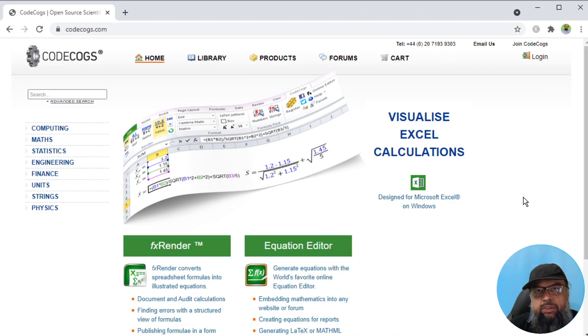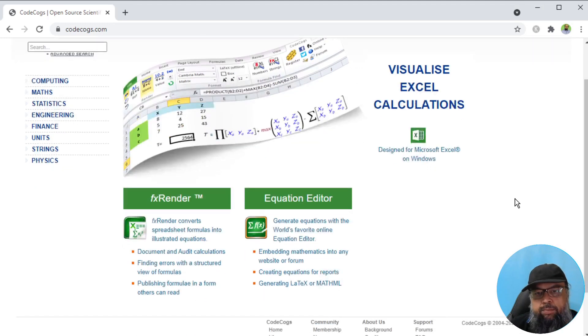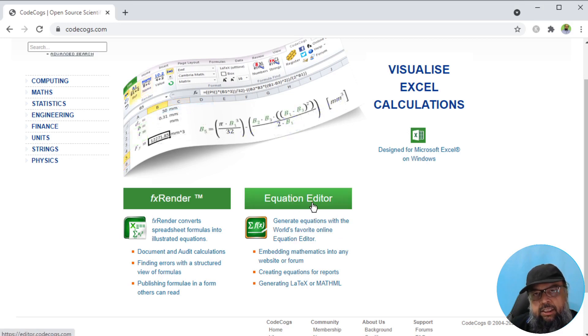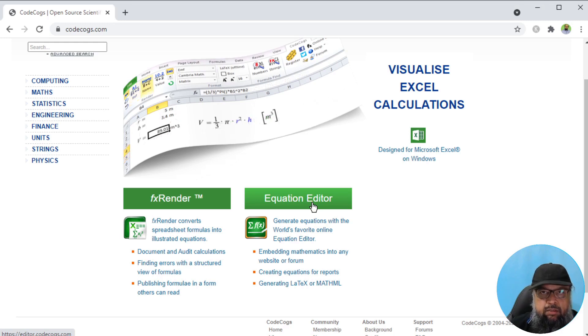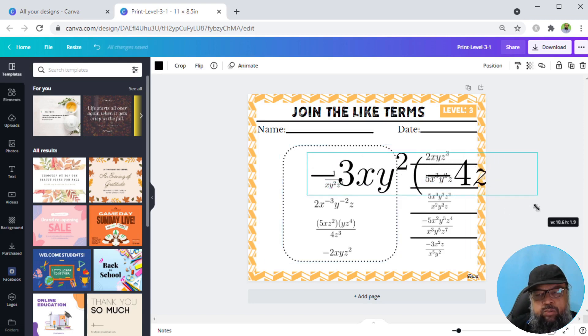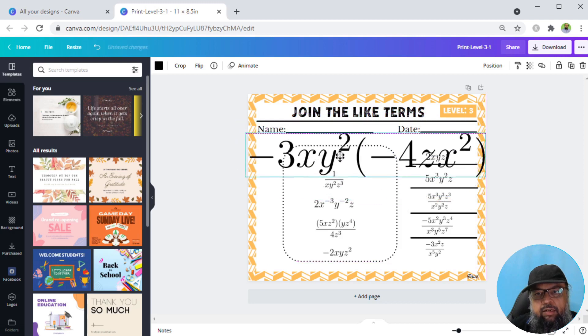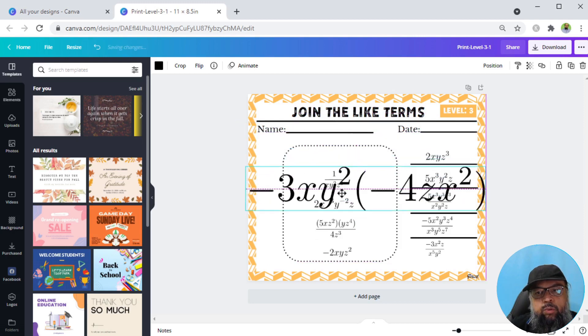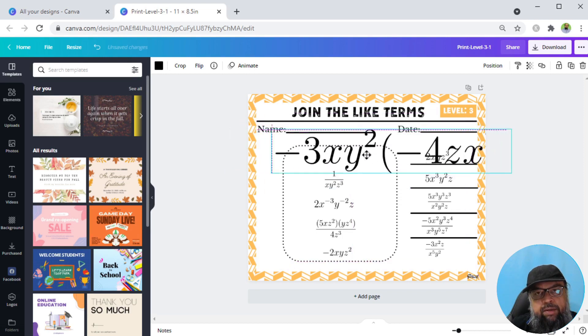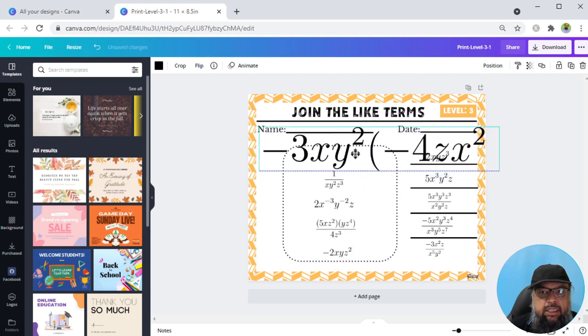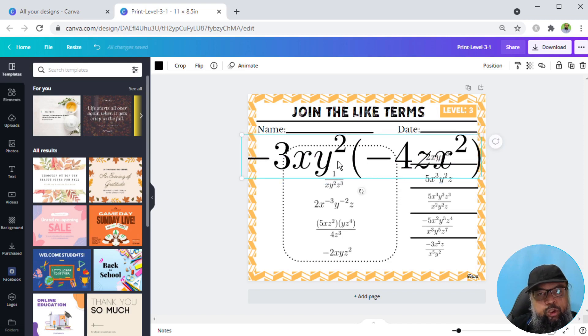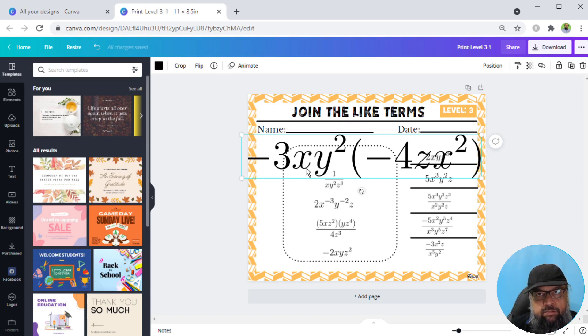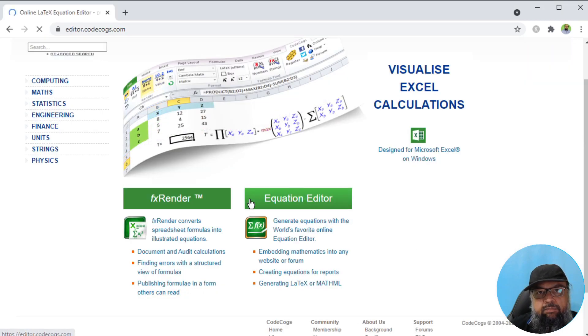The last math website which I'm going to show you is code cogs.com. On this website, the most useful thing is this equation editor. You can write math expressions and get high quality vector images, SVG files. I got these math expressions from this website. As you can see, even if I zoom this to maximum size, the sharpness of the image is still there. These are vector images, SVG files, which you upload to Canva, and then you put in your math activity workbooks. These are very high quality images. Let me show you how you can get these. If I click on equation editor, I will get this console.